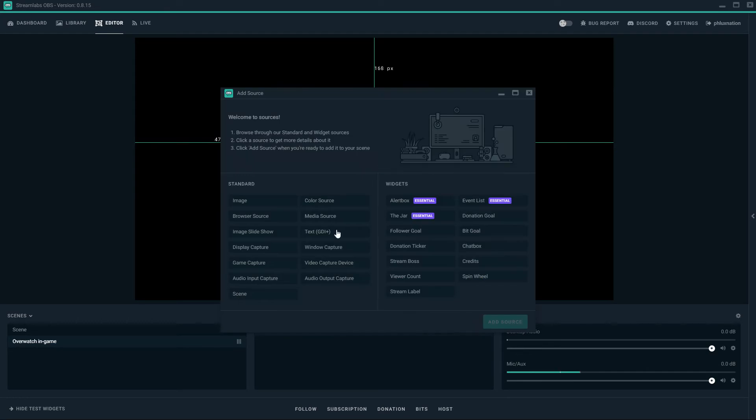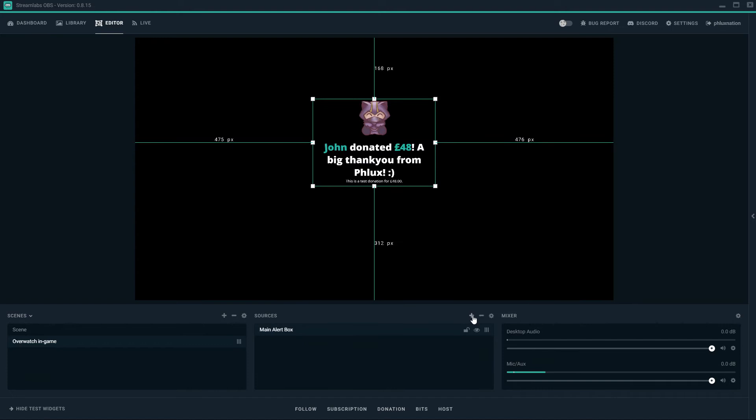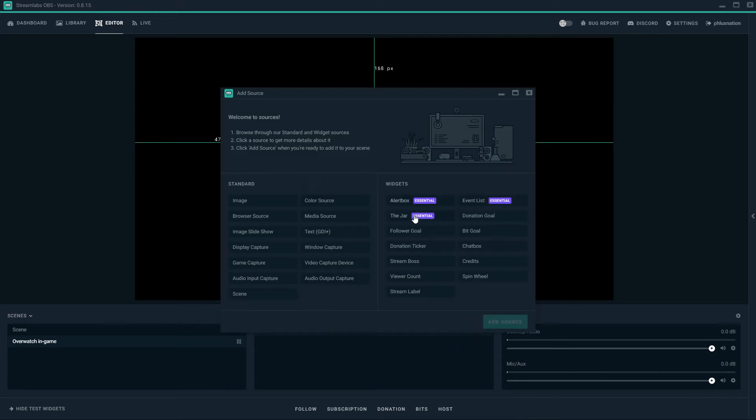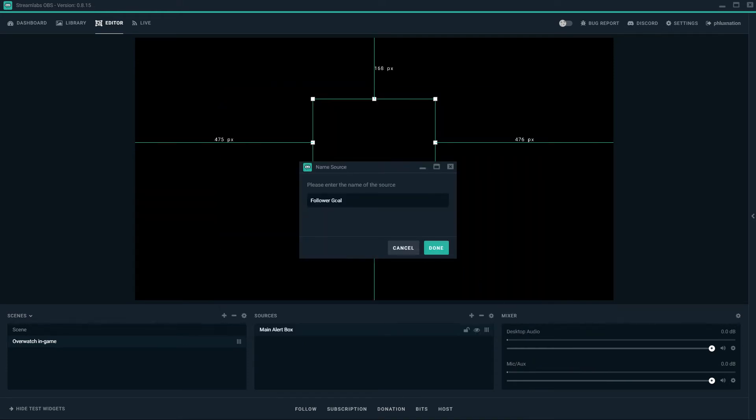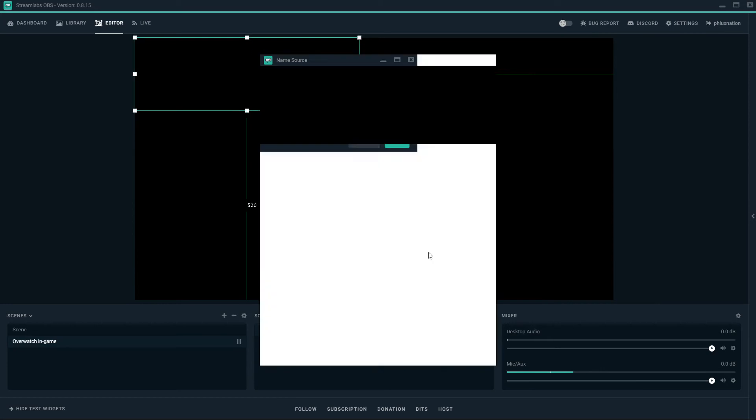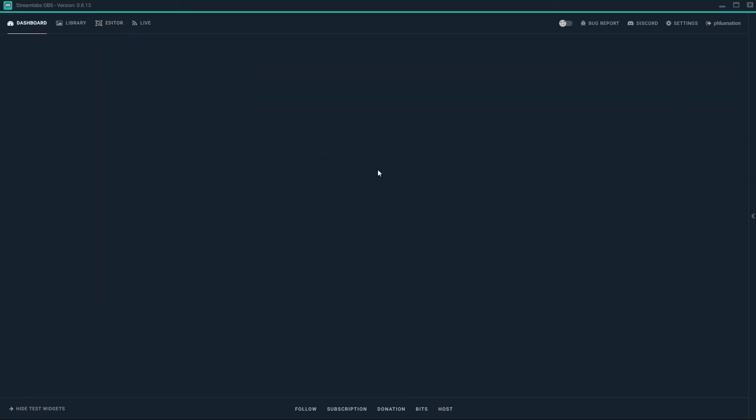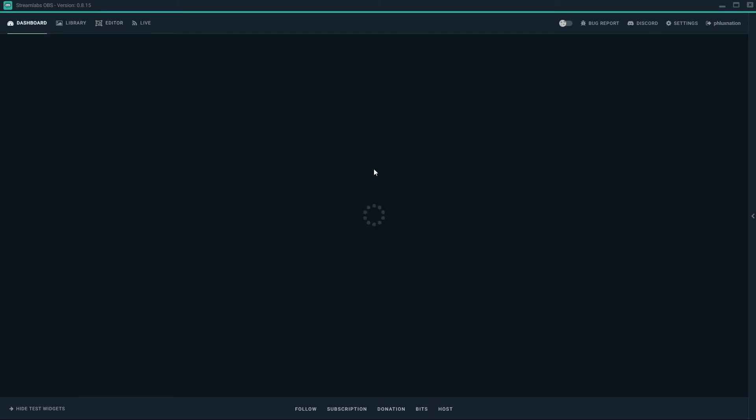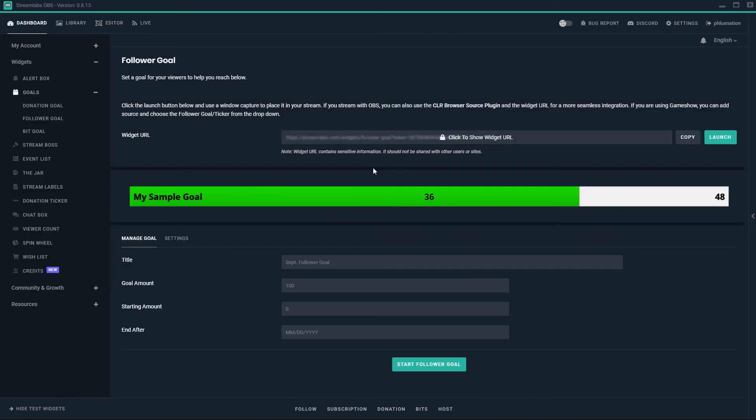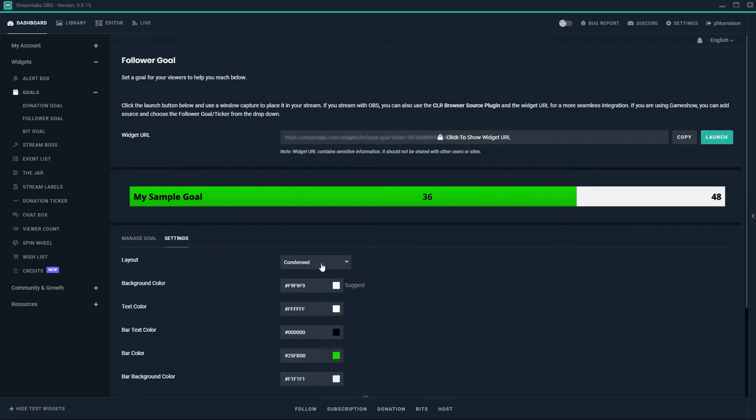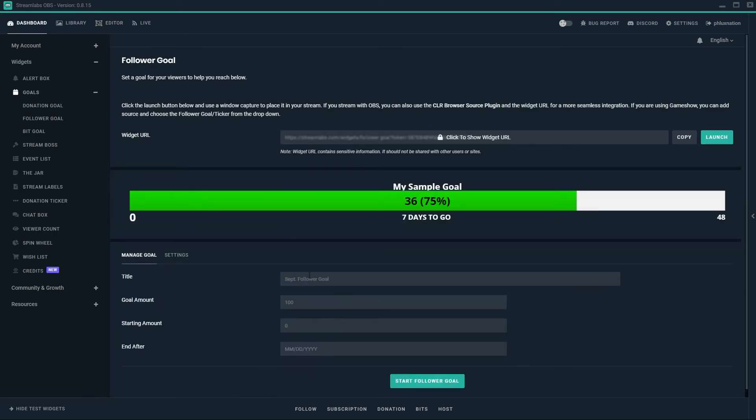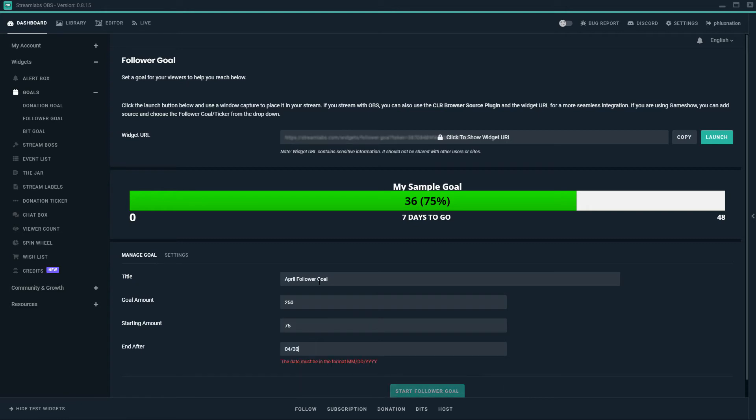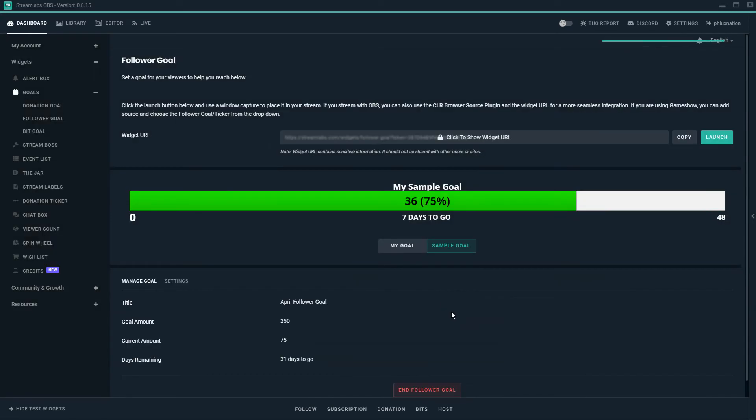So we're going to add a follower goal now. Click the plus button on sources again, go to follower goal. Just going to add the source. Follower goal, that's fine. I'm just going to go straight to widget settings this time. So yours may look like this. I'm going to set up my April follower goal of 250 followers with a starting amount of 75. And I want it to finish on the last day of April. And that's set up.